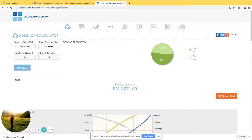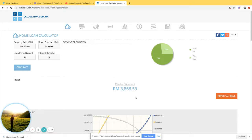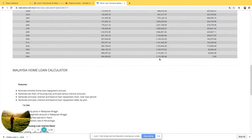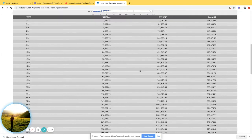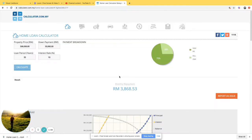But if I increase the rate to 10 percent, you can see the installment amount increases dramatically. Your interest rises to about 1.17 million, and adding your capital you'll pay around 1.6 million total over the 35 years.